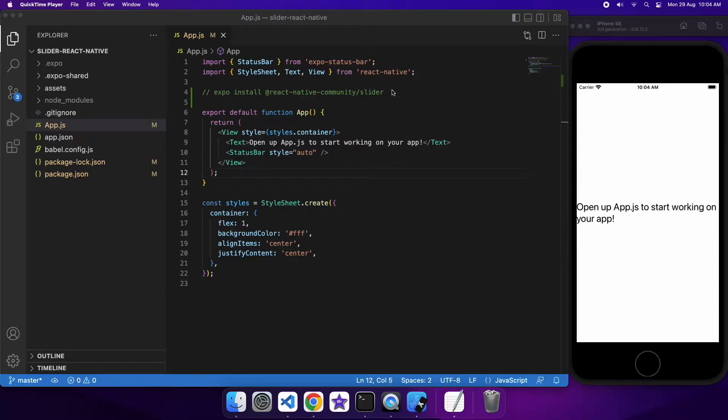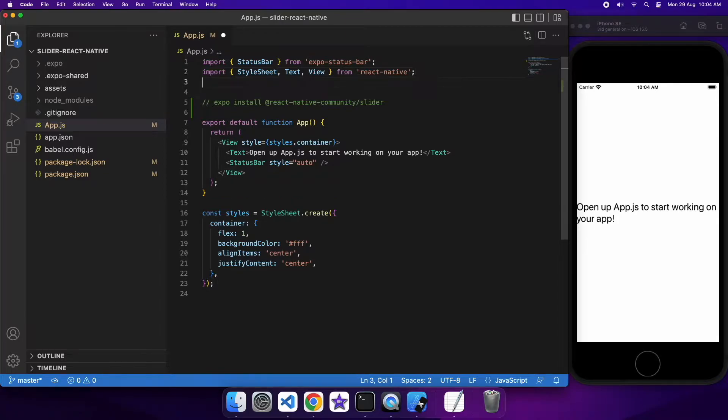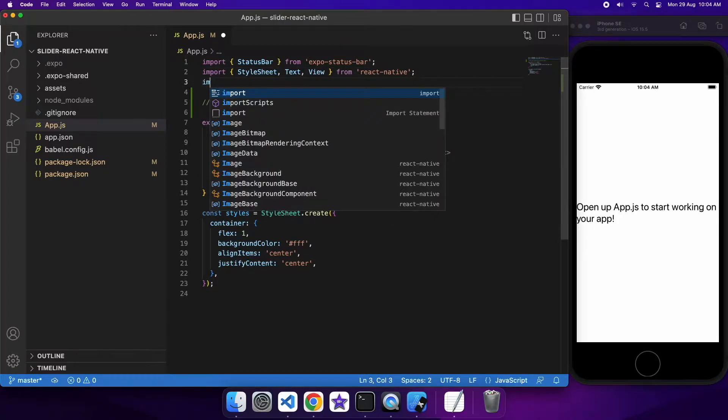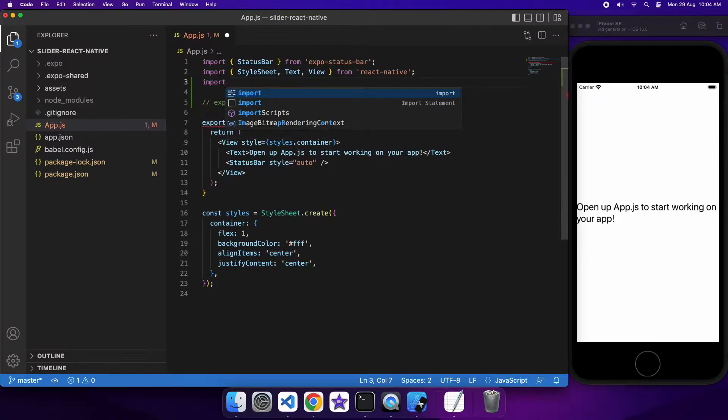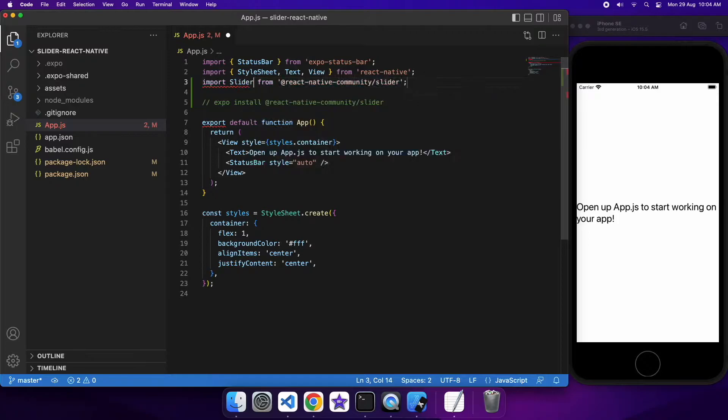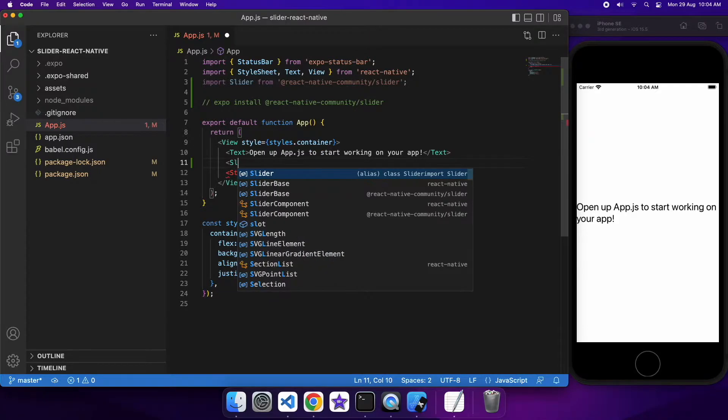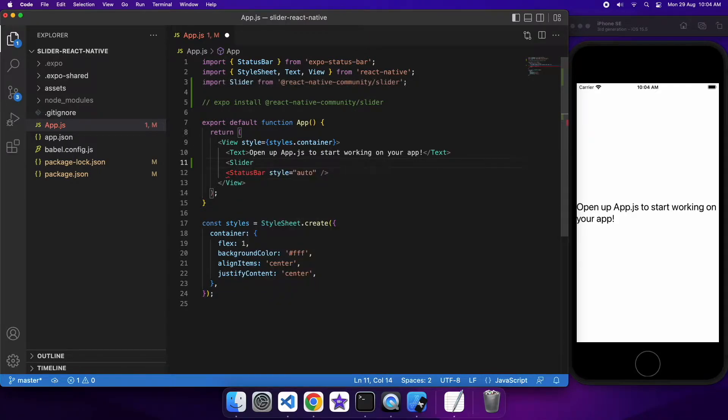Hi everyone, today I'm going to show you how to work with the slider UI component in React Native. So first off you're going to want to install that React Native community slider and then you're going to want to import it from that package. I've already installed it so I'm just going to show you importing it and actually using it.